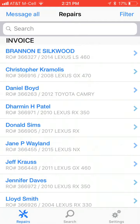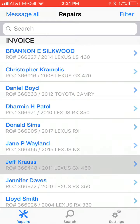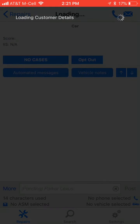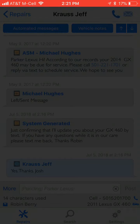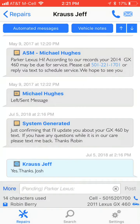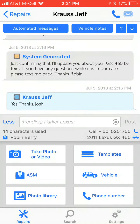Here you can click and look for a customer name in search, or very simply you can just click to the open repair order, which is the customer's name. Once you're in that active repair order, you would then click on the More button on the bottom left hand side of the screen, and that will expose the take a video or photo feature.